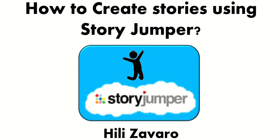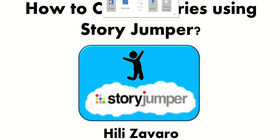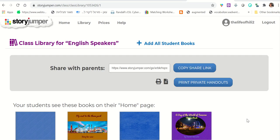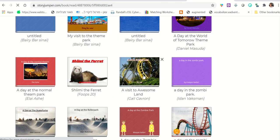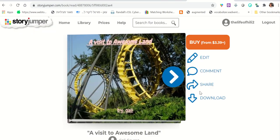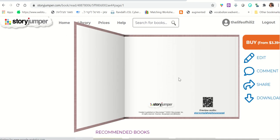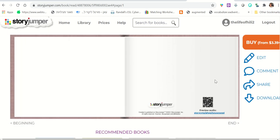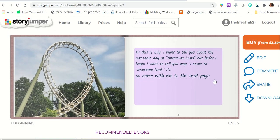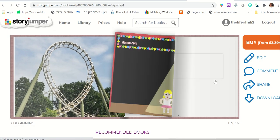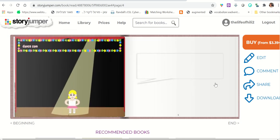Today I want to show you how to create stories using StoryJumper. Let me show you what stories could look like. There's a cover, and there's a picture and some text.